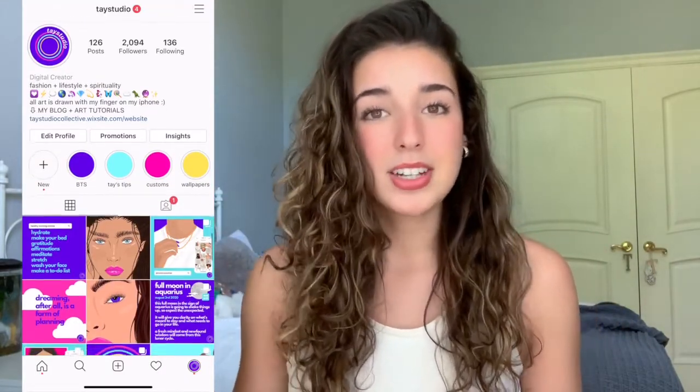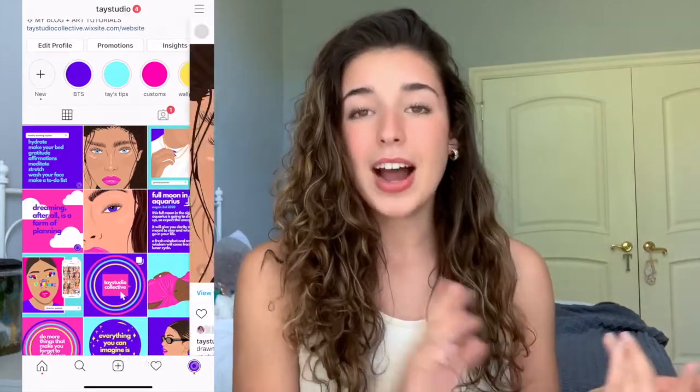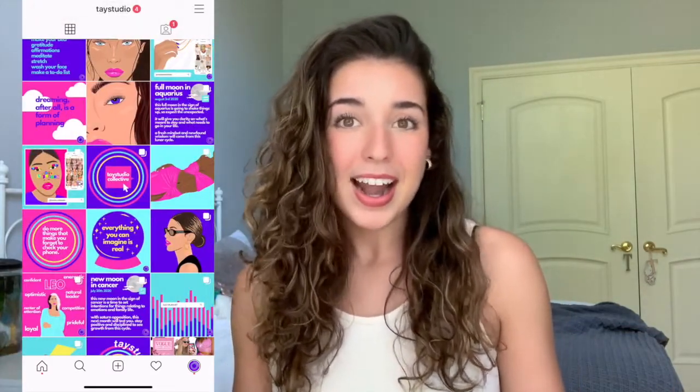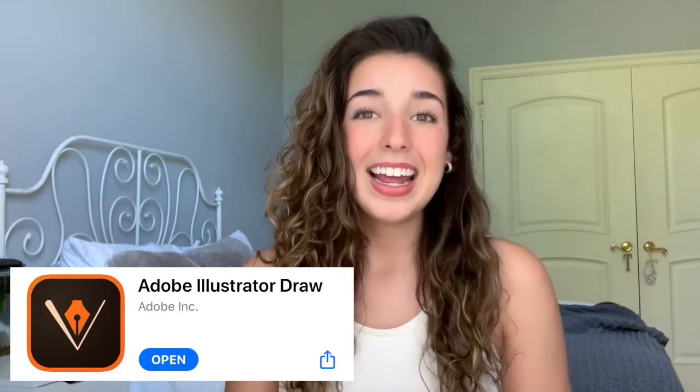A few frequently asked questions: I do have an Instagram — most of you are probably from there, but if not, follow me. I post behind-the-scenes stuff, polls, sneak peeks, and content schedules every single day. I'm trying to post Monday, Wednesday, Friday here. The app I use for all my illustrations is Adobe Illustrator Draw — it's a free app on iPhone and Android. I don't have an iPad, Apple Pencil, or Procreate. I do this all on my iPhone with my finger.